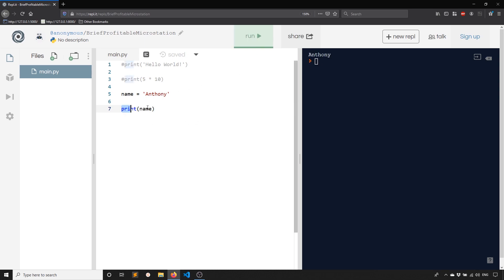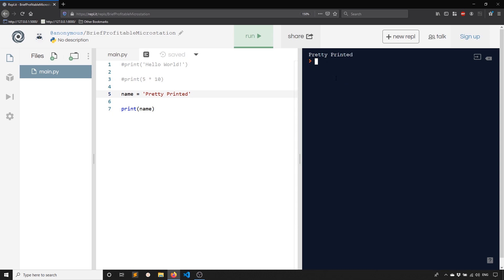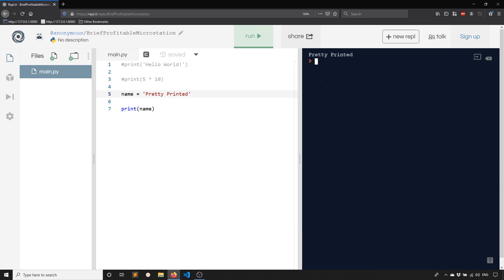If I want to change it, I no longer have to change the print line — all I have to do is change the variable value and run it again. This is a very simple case, but it allows us to do something more interesting. Any program you create is going to take in some kind of input, do something with it, and produce some kind of output. So instead of printing something we write in the code, let's print something that the user types in.